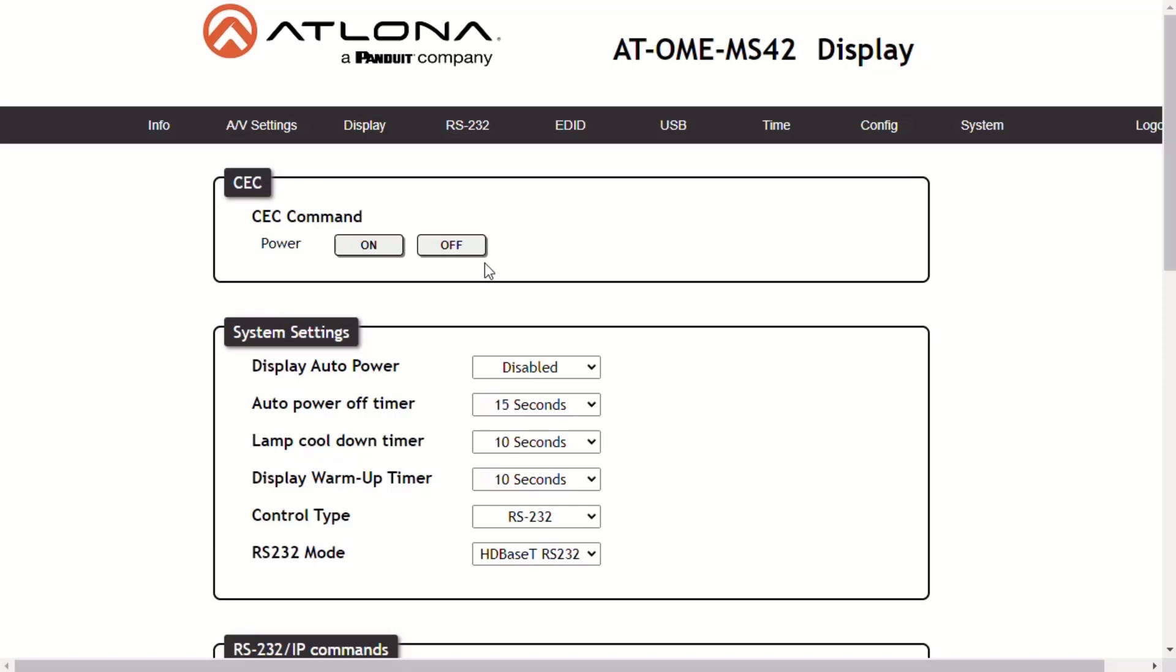CEC, or Consumer Electronics Control, sends power on and off to the display. Atlona has confirmed proper CEC functionality with several current models of Samsung, Panasonic, and Sony displays. However, it is not guaranteed that CEC will work with all displays. Atlona only supports displays that use the CEC command structure defined in HDMI 1.2a.